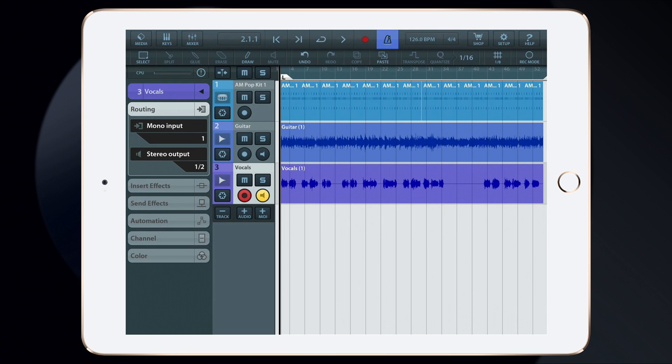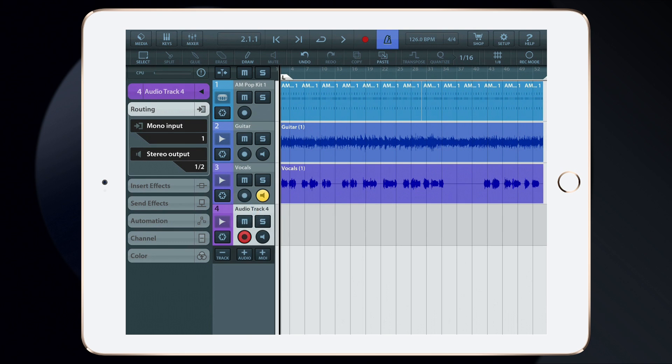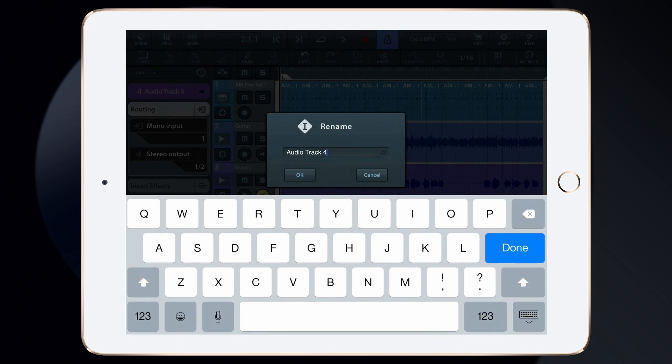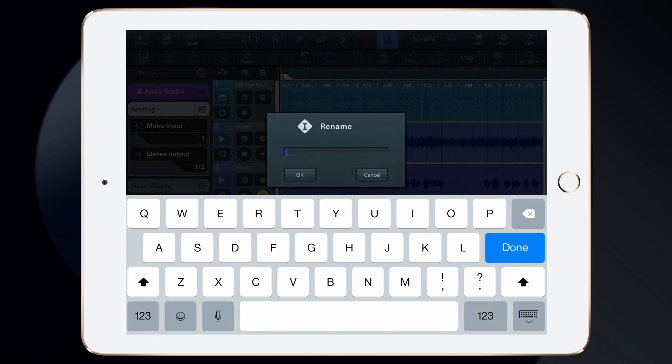The song is starting to take shape. Let's add a bass guitar. Again, add another audio track and rename it to Bass Guitar.